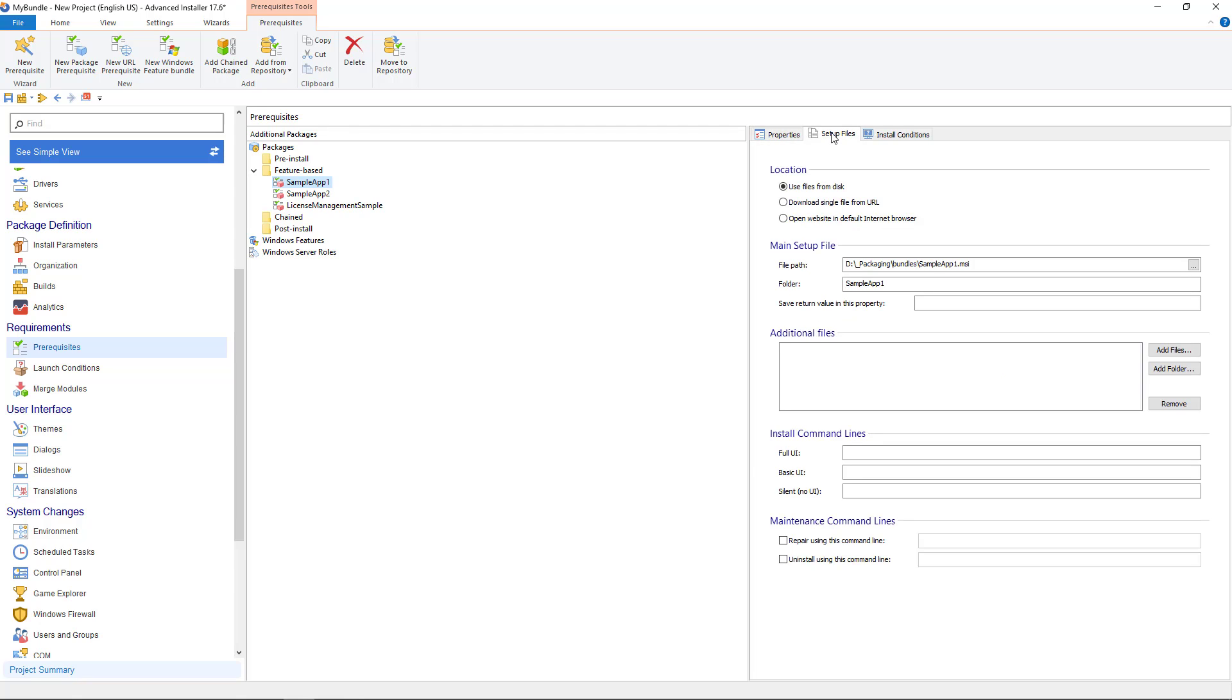In setup files there is a very important area that needs to be customized: Install command lines. This command line gets passed to your package when the bundle installer will execute them. The most important thing is to set the application to install silently.